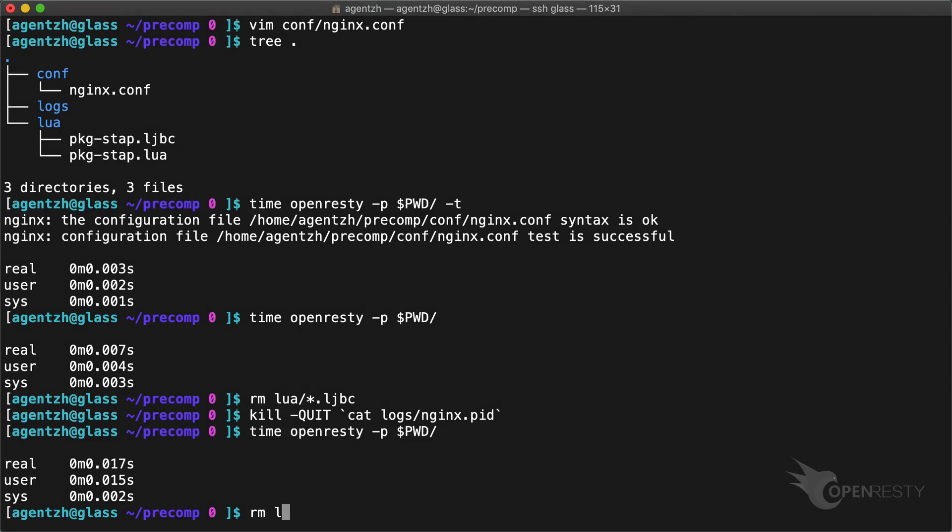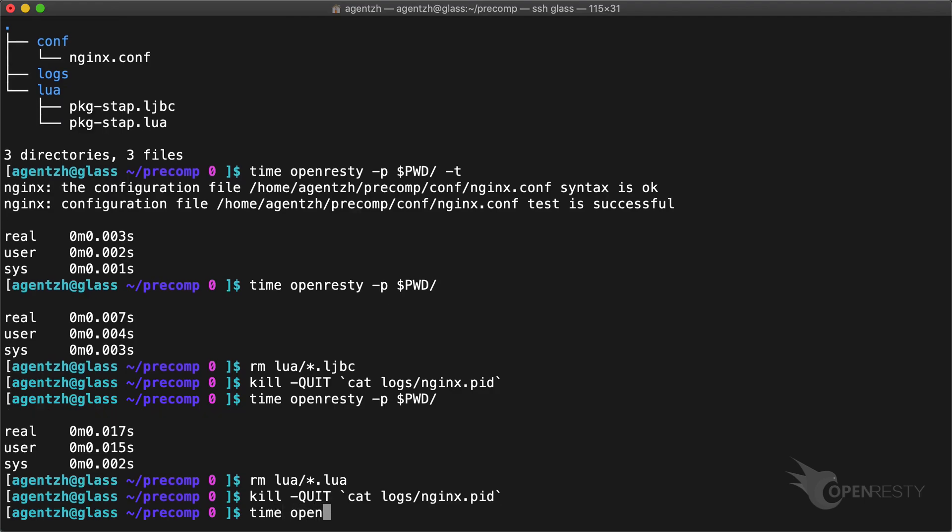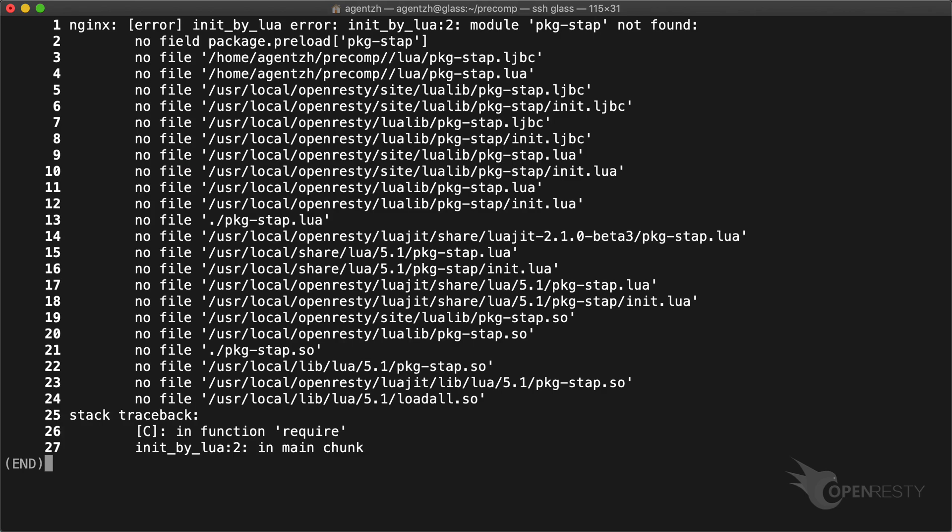Finally, try removing the Lua source files too. Stop the server and start it again. This time we get an error as expected since both versions of the module are gone.